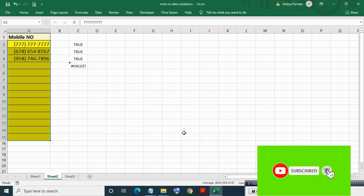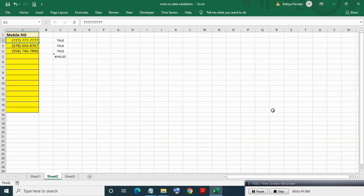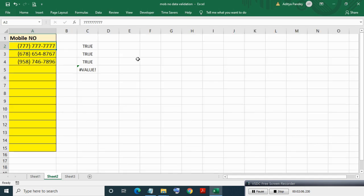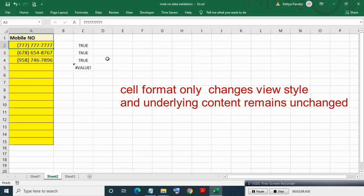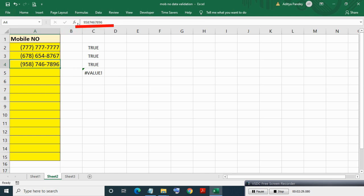As you can see the mobile number display style has changed. You might think our validation formula needs adjustment in the length rule since two brackets, one space, and one dash are added. But no such addition in the data validation formula is required, since cell format only changes how the content is viewed by the user — the underlying content remains the same and unaffected. In the formula bar you can see the original content.